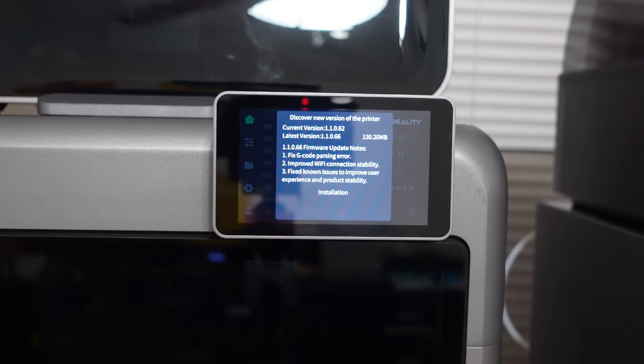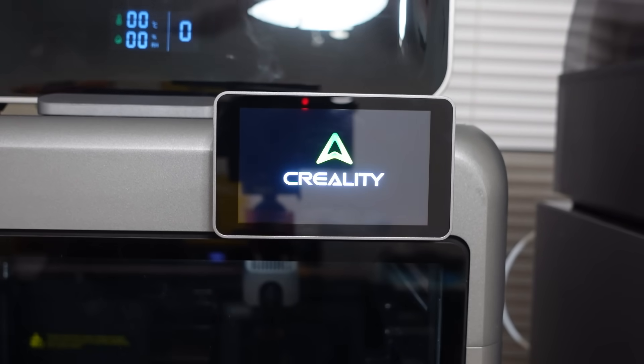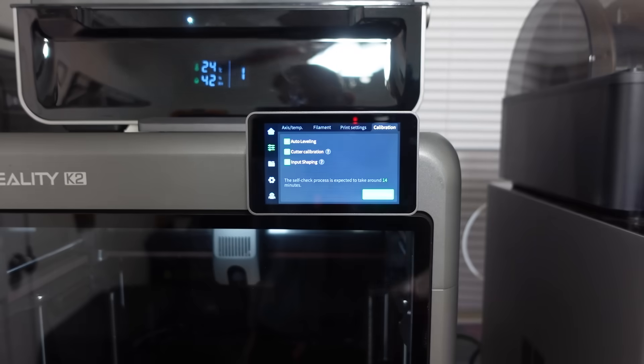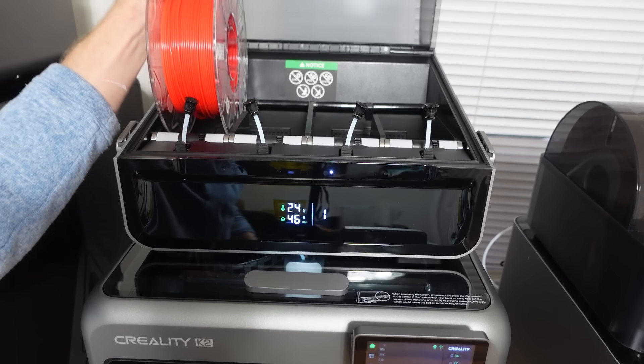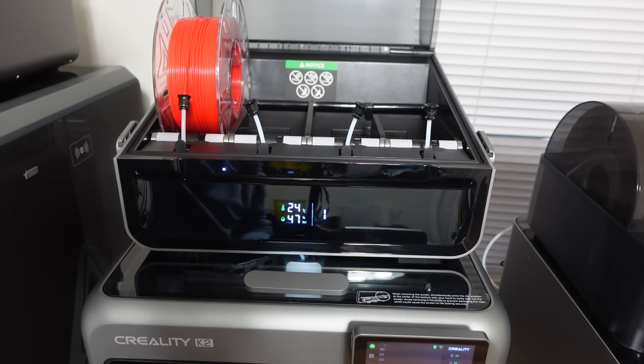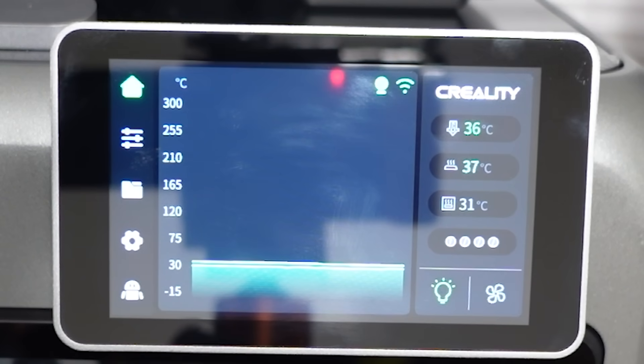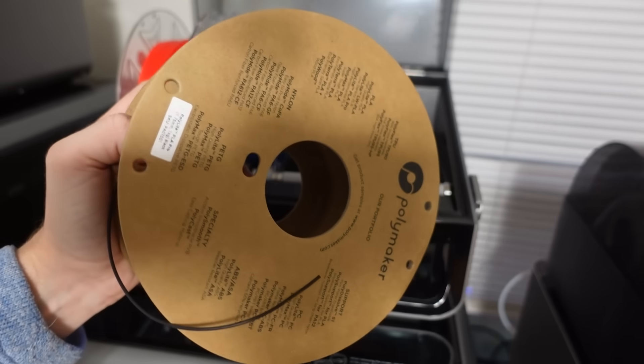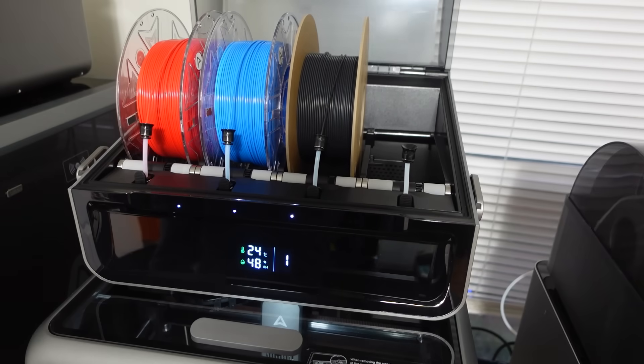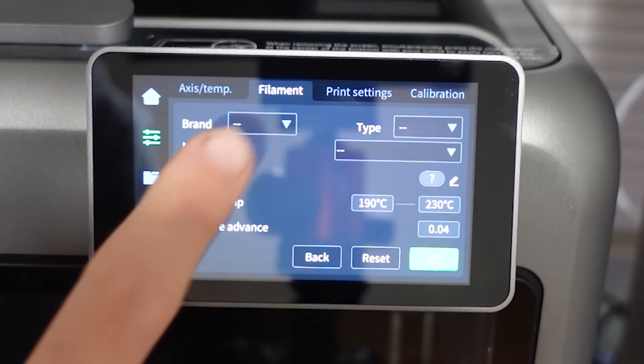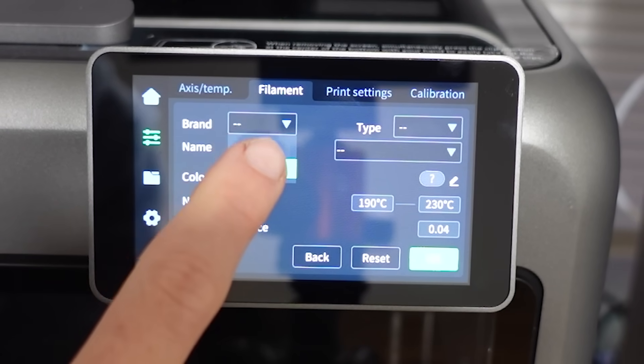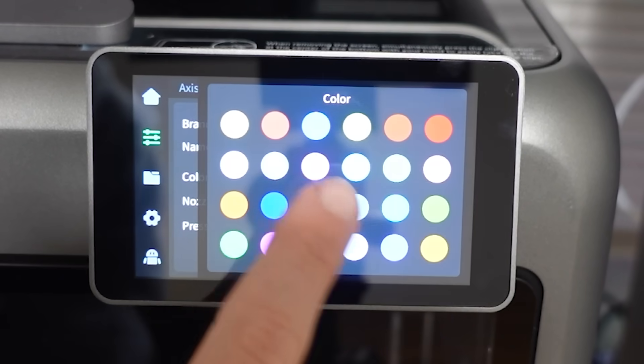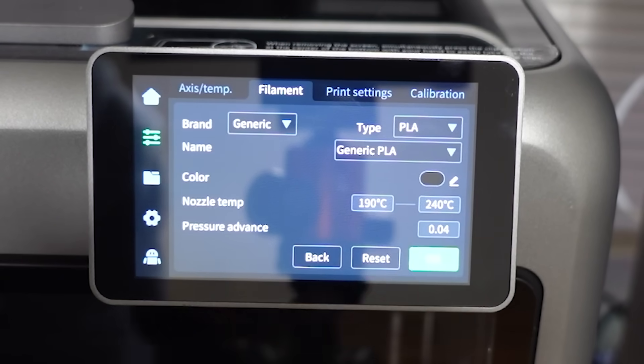It had a new firmware update, which I downloaded and then ran it through an additional calibration procedure. I then started loading the filament into the CFS. Creality's brand of filament uses RFID tags to automatically link the specs of the filament to the machine and only requires you to place and load the filament. However, if you're using any other filament, you have to manually select the brand color and material.